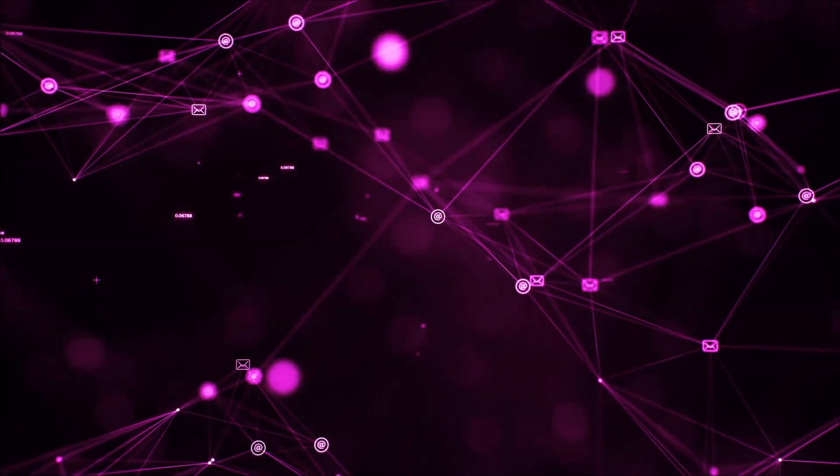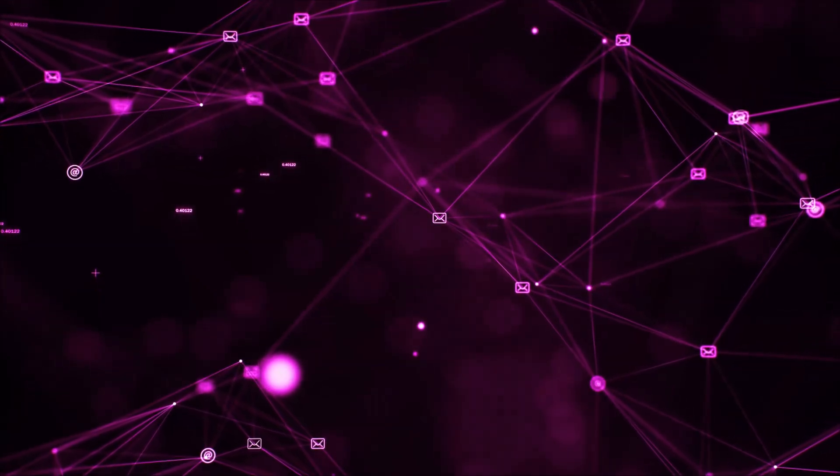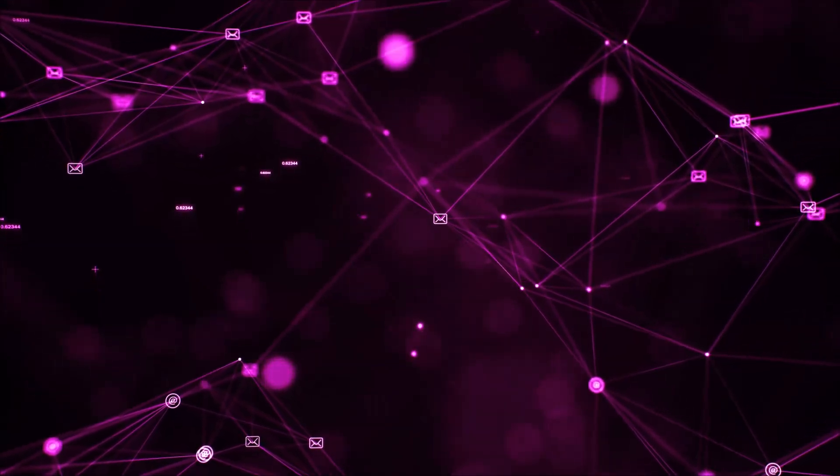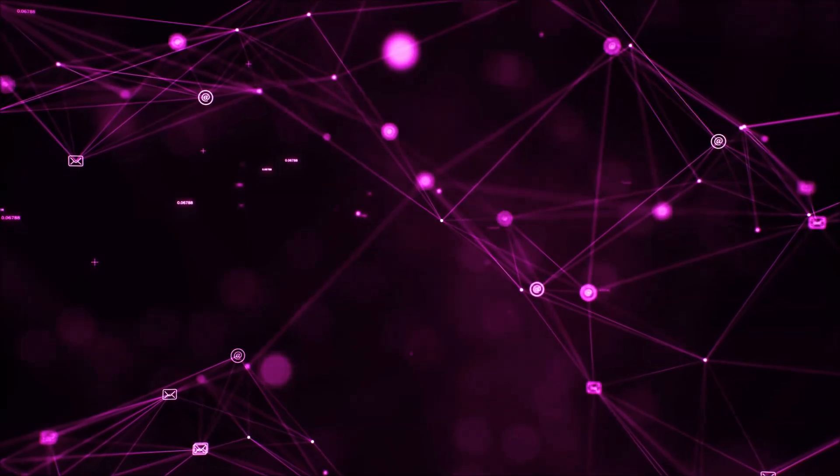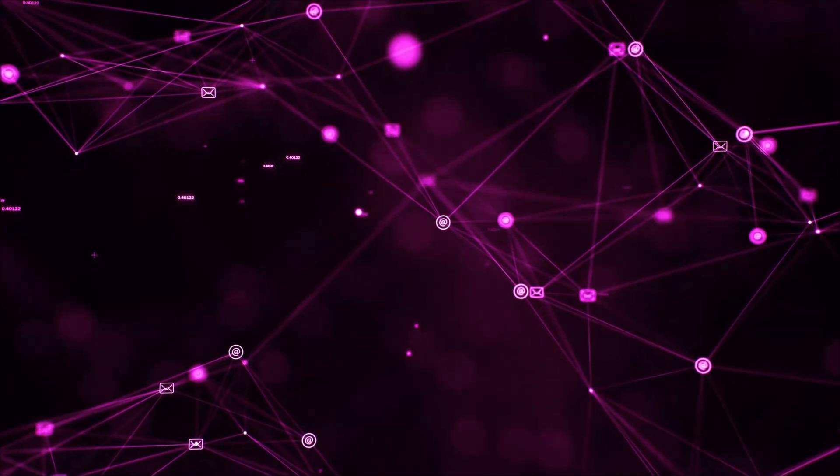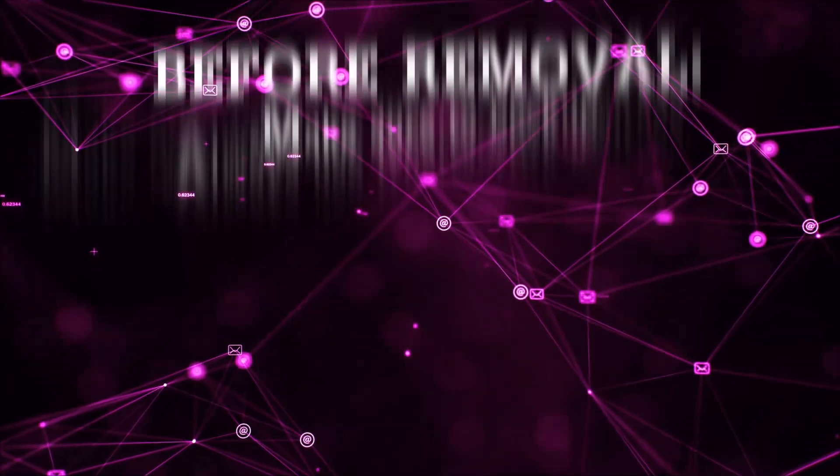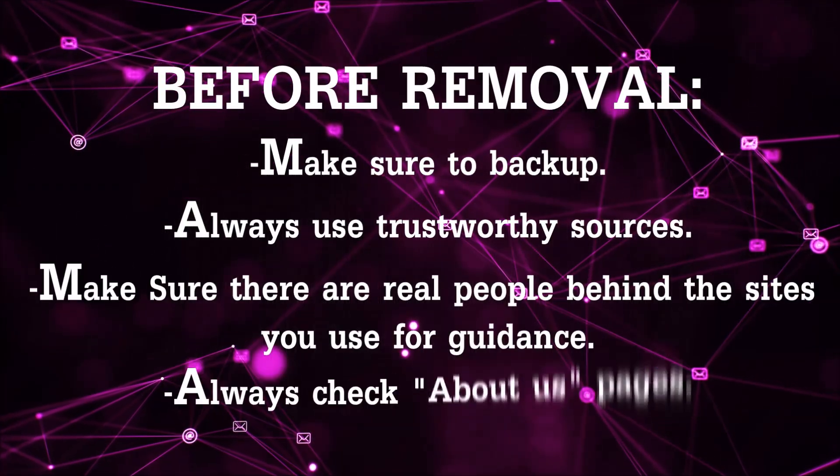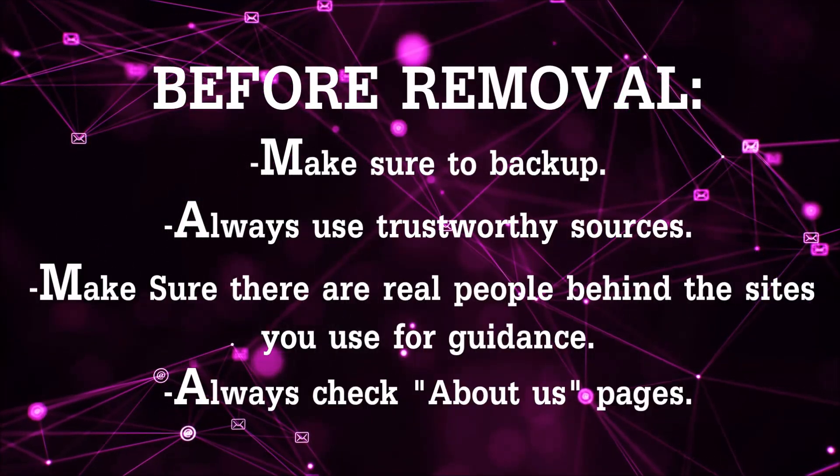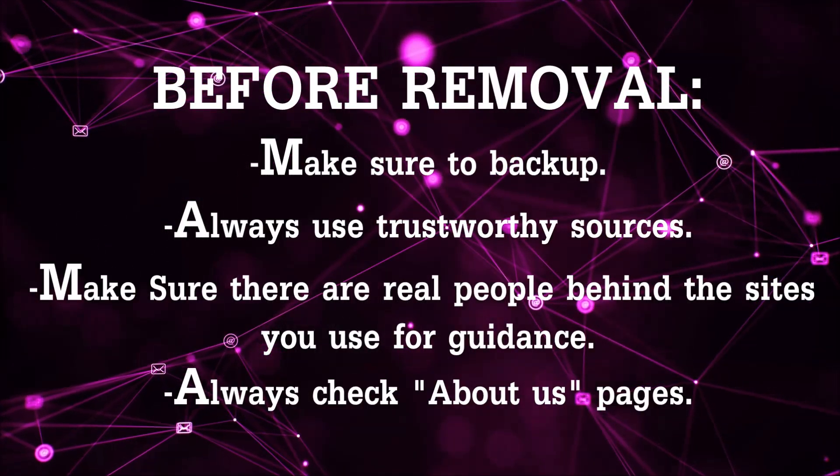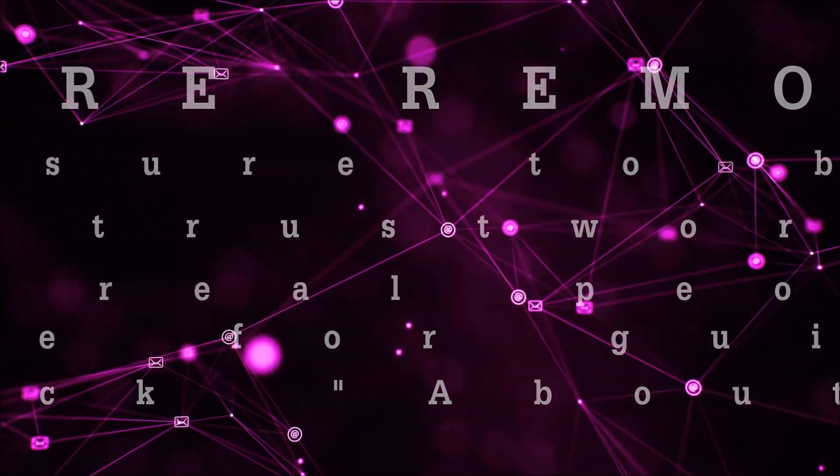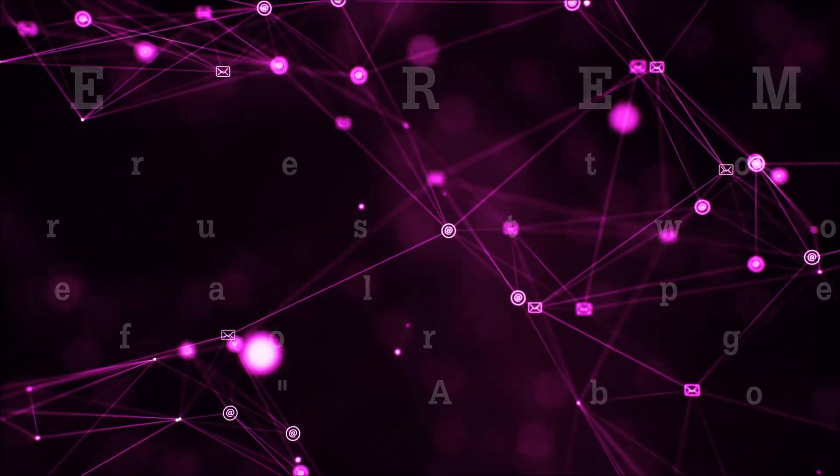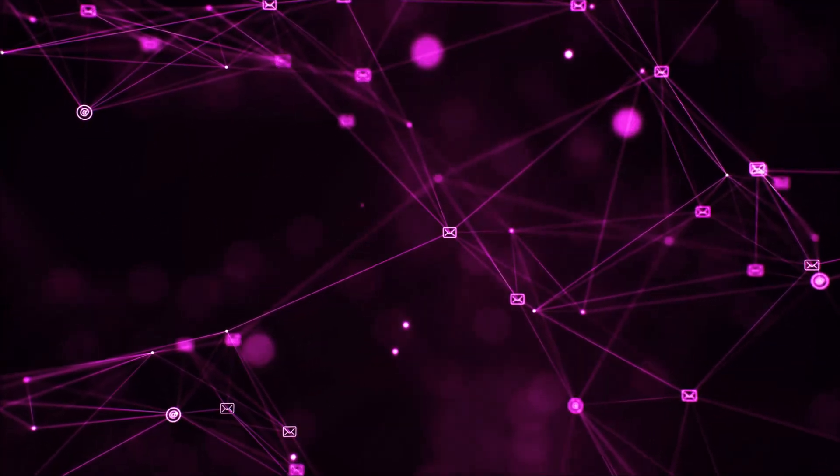Before we begin, I want you to know that you should always use trustworthy sources when you follow instructions and make sure that these are real people, because many video makers and websites may only be after your money. So let's get on with the video.